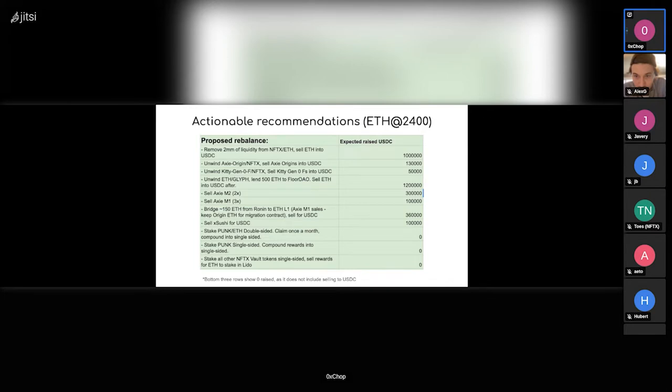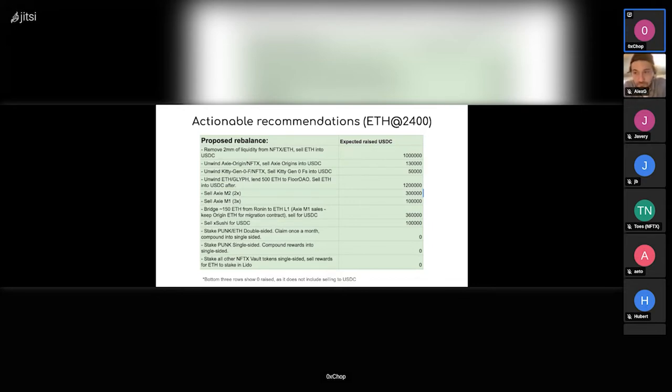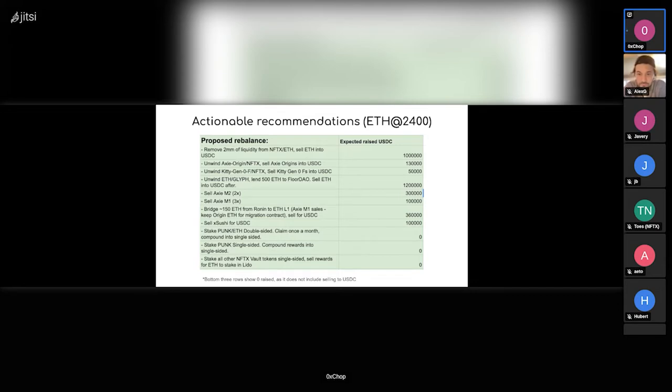So we intend to take out 20%. It doesn't really impact price on selling and buying, but it gives us a bit of ETH and NFTX which we won't sell. We'll sell the ETH into USDC. Then unwind a couple older vaults—XE Origin and Kitty Gen Zero—and sell the NFTs a little bit below floor, which would give us this USDC amount.